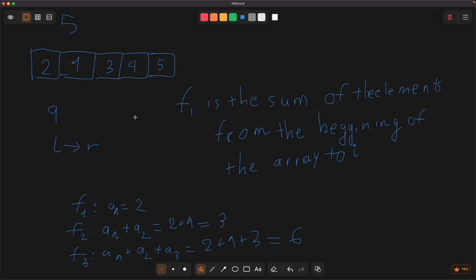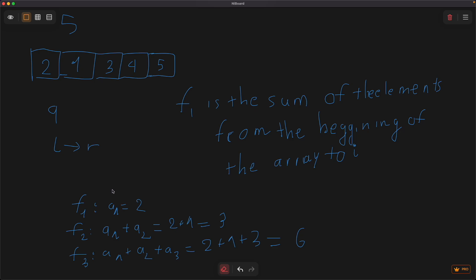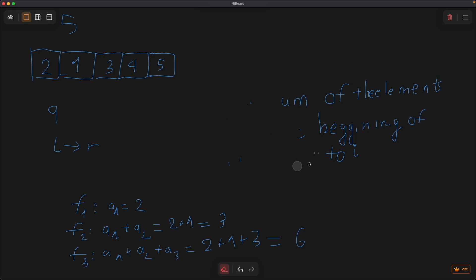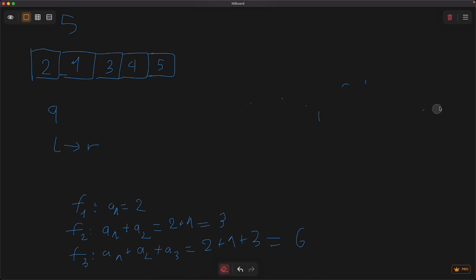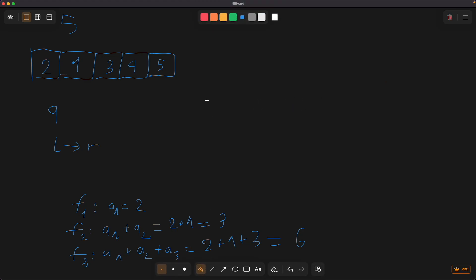So how can this help us solve this problem? To calculate the sum from L to R, we just need to use this formula: it is equal to F[R] minus F[L-1].